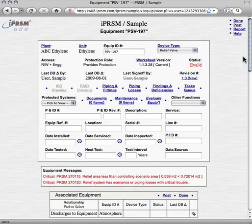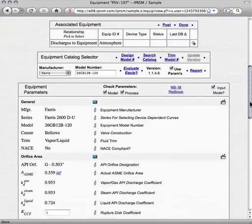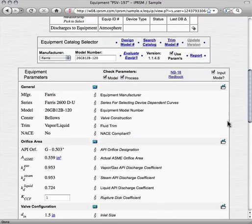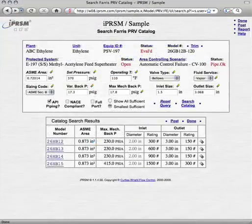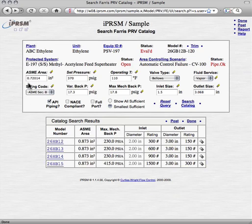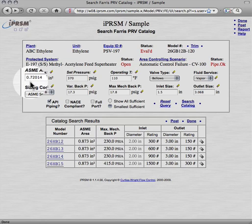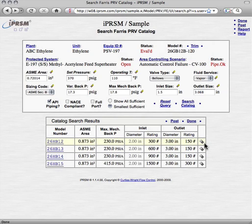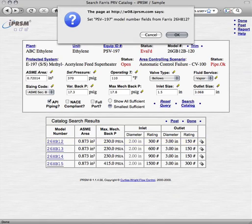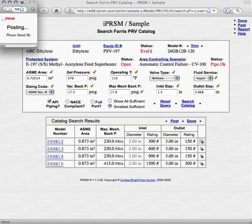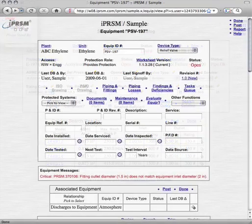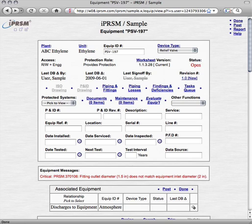We use the search catalog feature to find a list of valves from the catalog that will satisfy the new protected system's requirements. From the list of adequate valves, we pick the plus icon associated with the 26HB12 model number to select the larger H orifice area for PSV197.